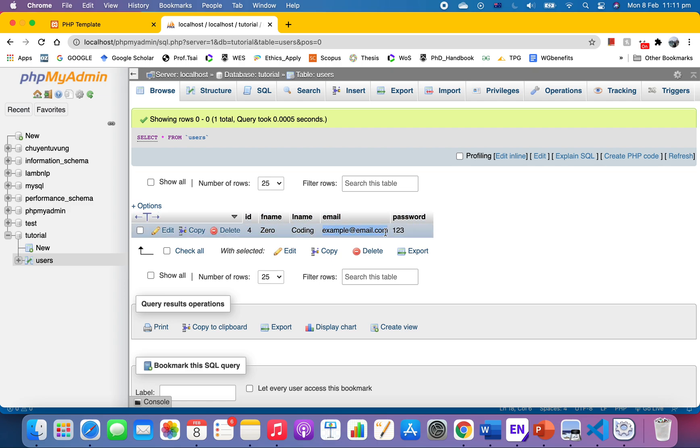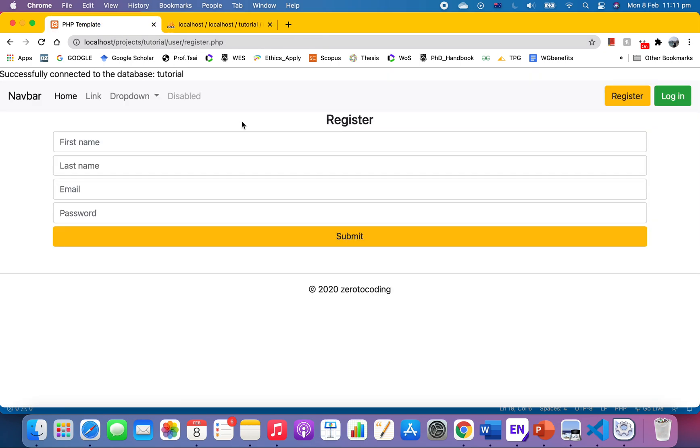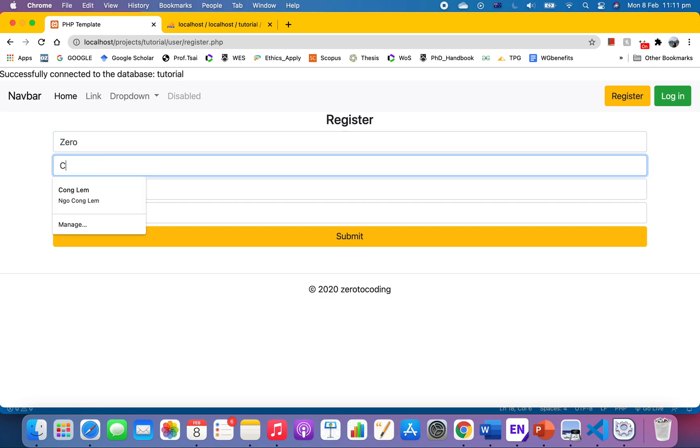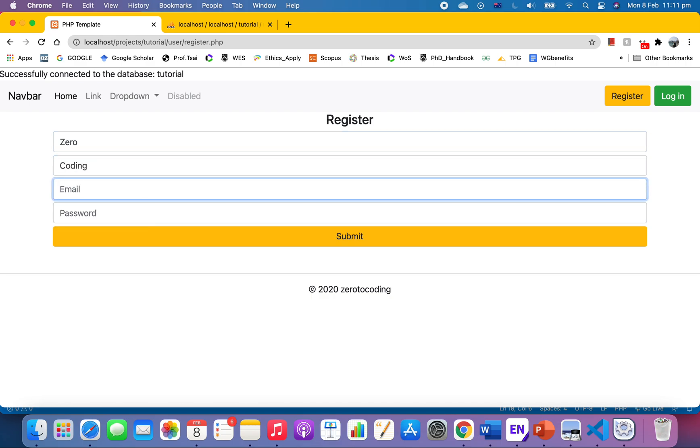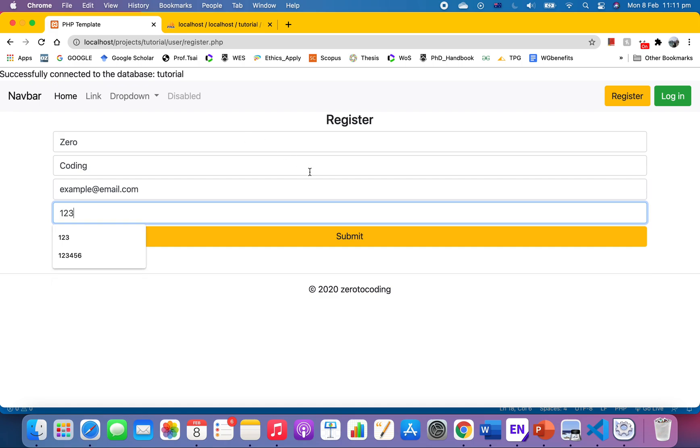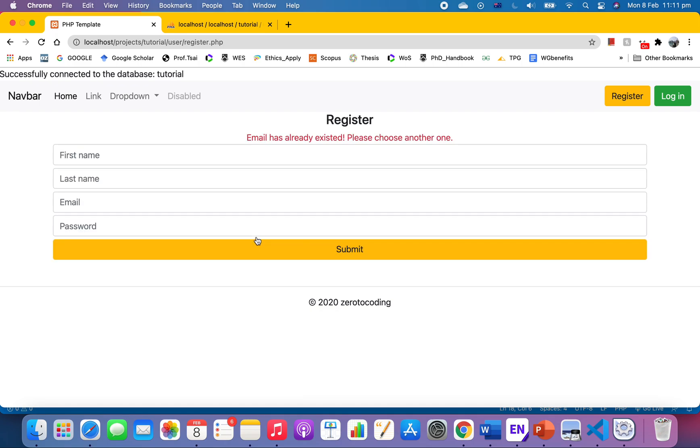All right, to see if our system recognizes it and refuses it. I'm gonna say zero and yep, same email, password one two three and submit. What? Business email has already existed, please choose another one.